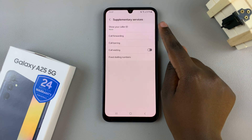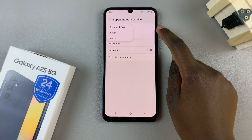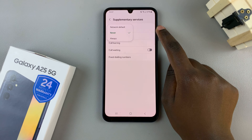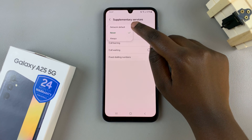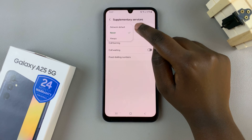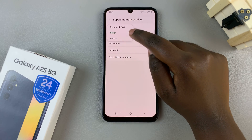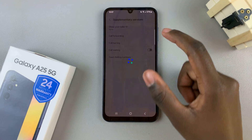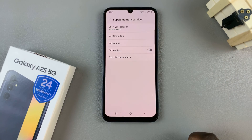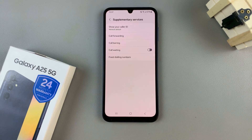If you wish to show your caller ID, tap on it again and you have the option between choosing the network default and always. It's up to you to select the one that suits your needs, and once you've chosen one, it will load your new setting.